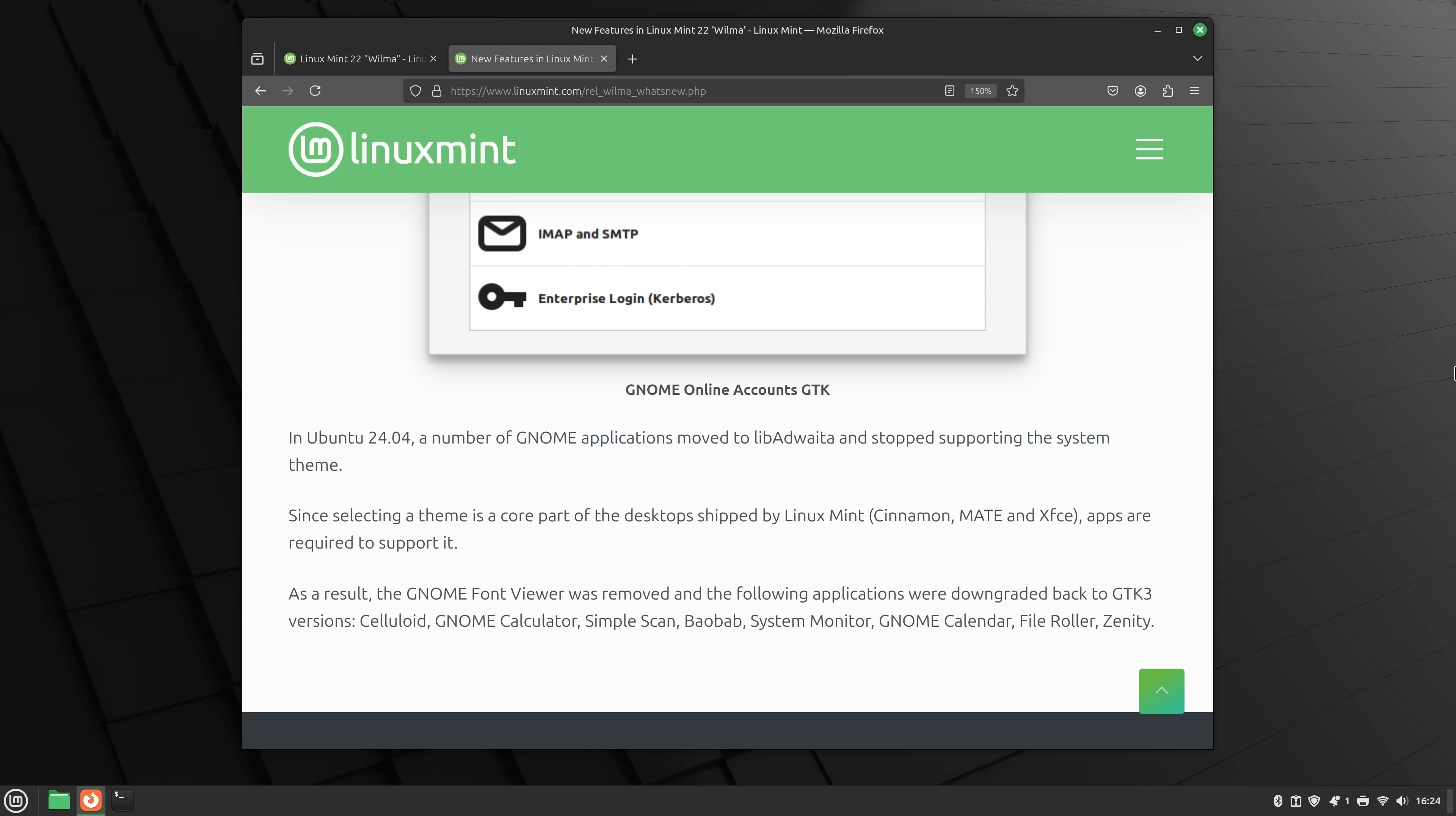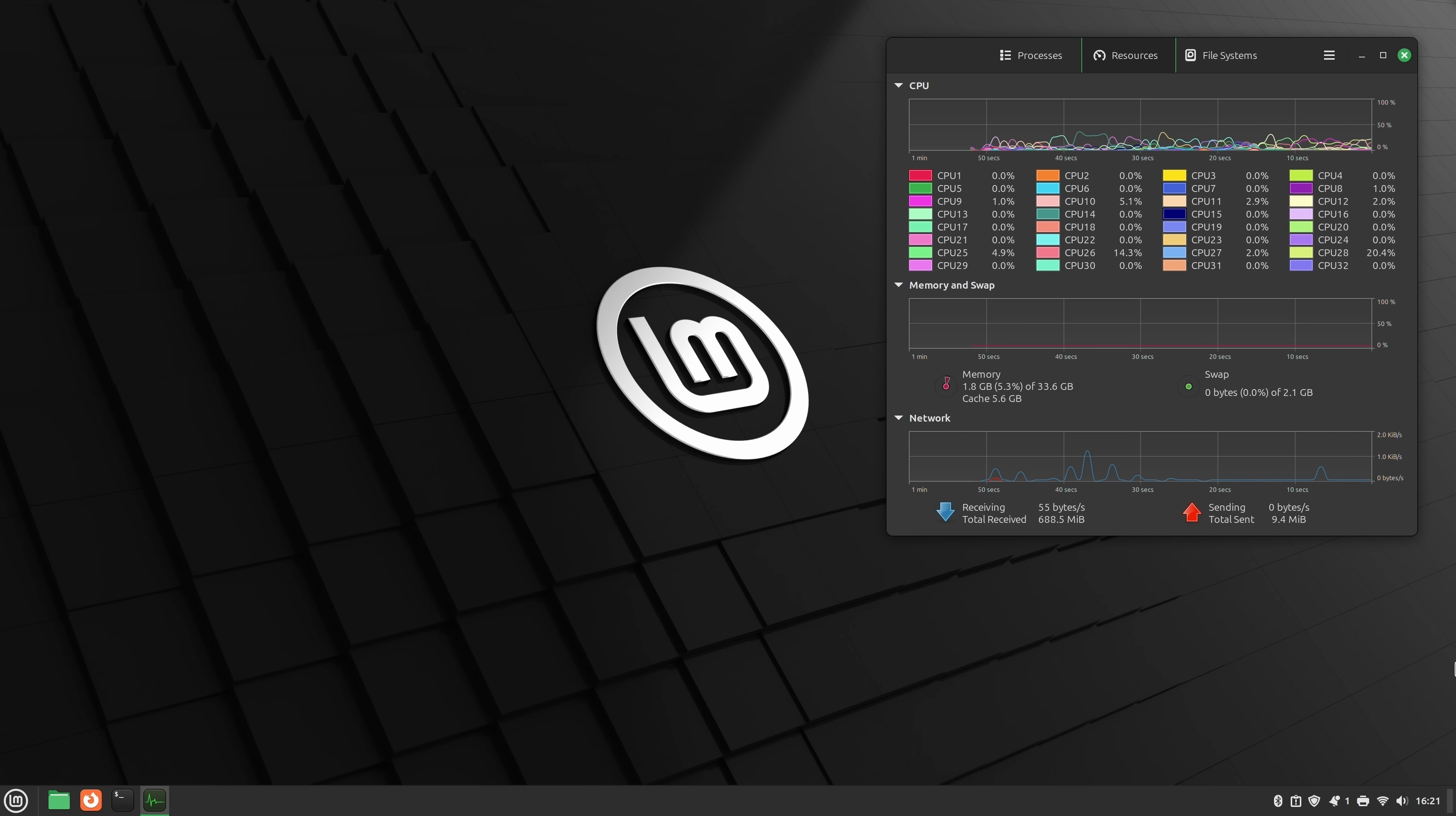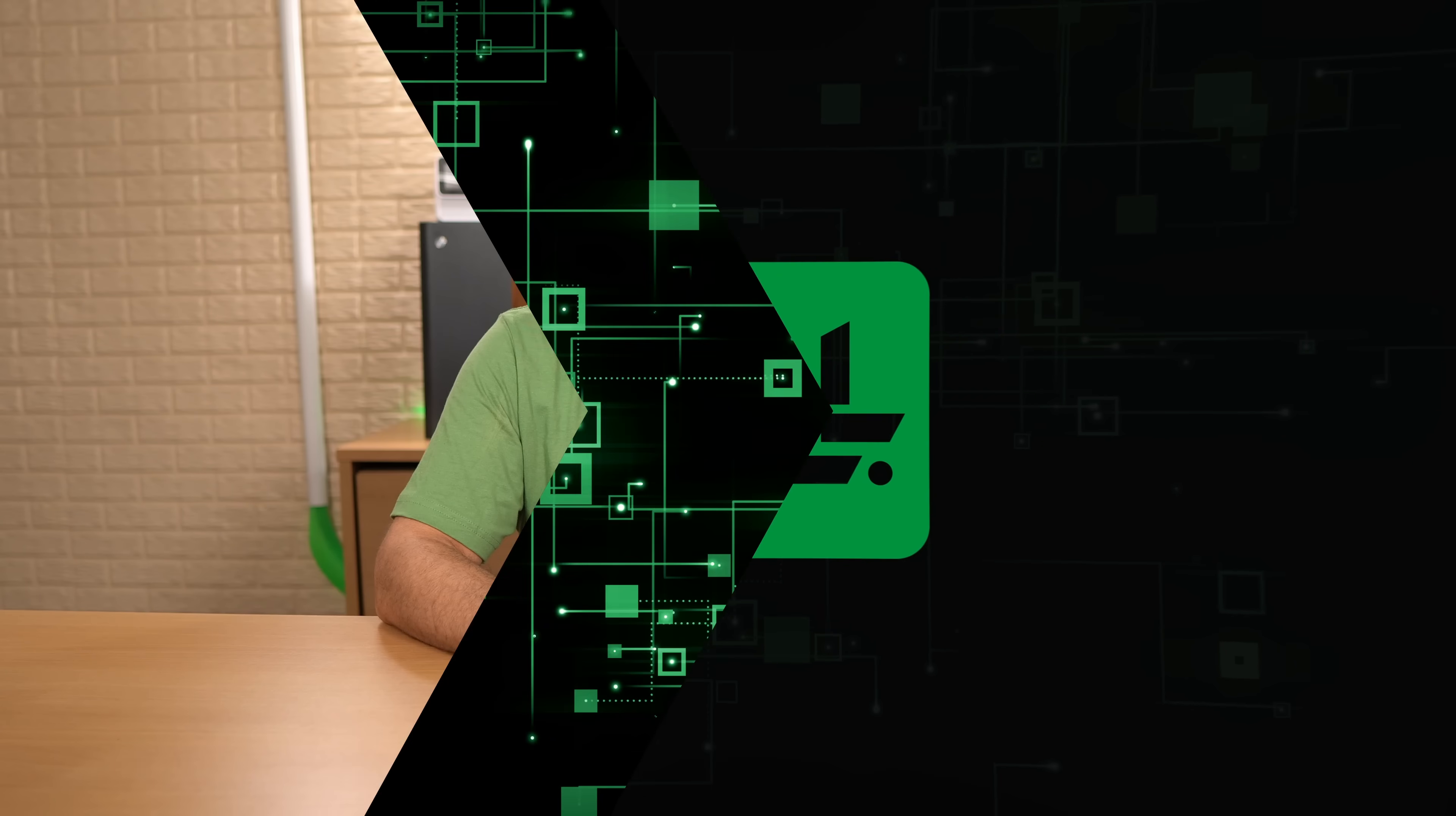But if you're willing to let that go, Linux Mint is a very good release. Despite the disagreements, the team really does put out a very good release each and every time. It's fast, it performs well, basically everything works out of the box. What more can you ask for?